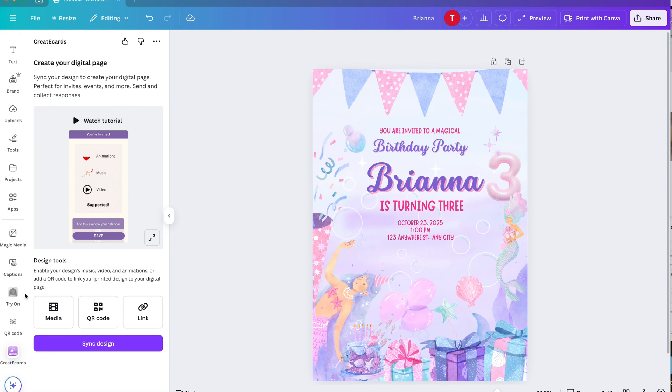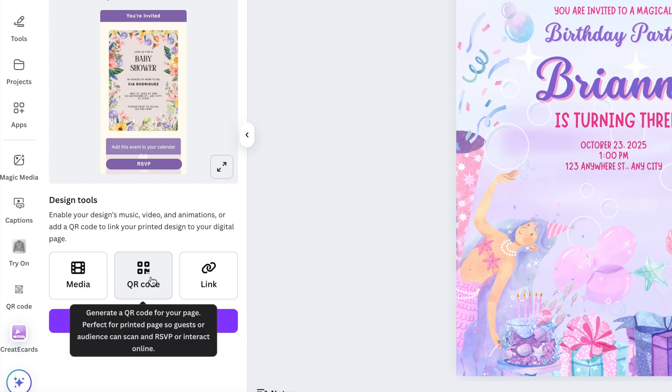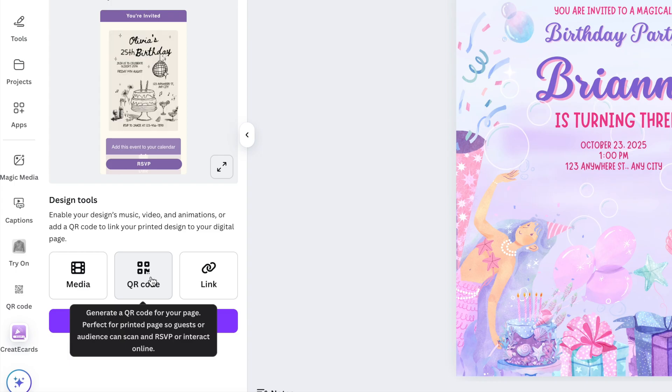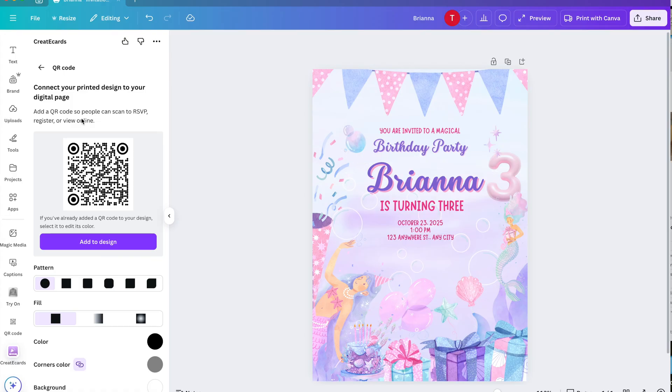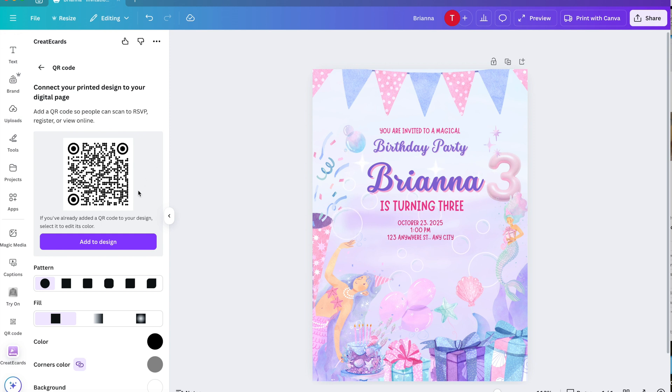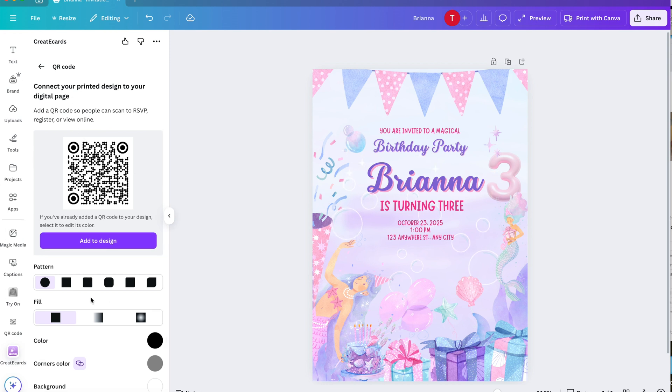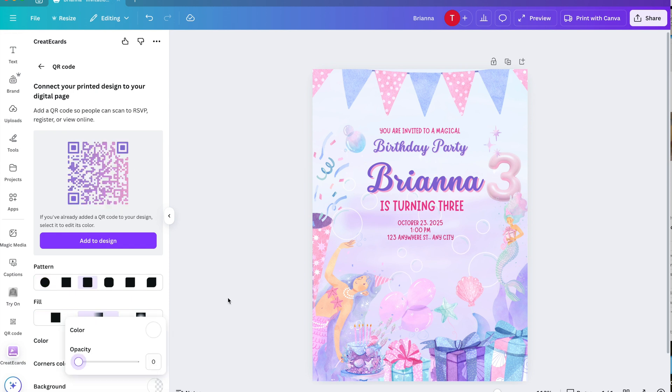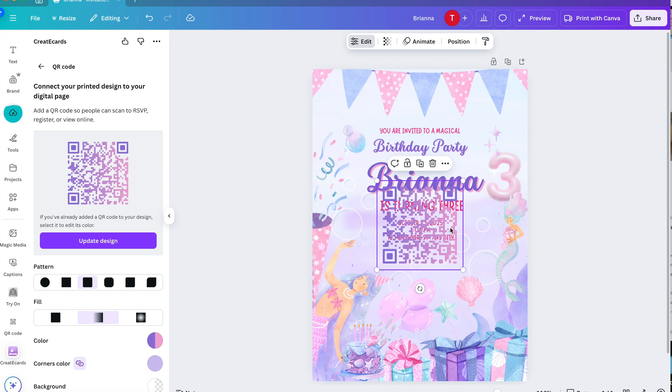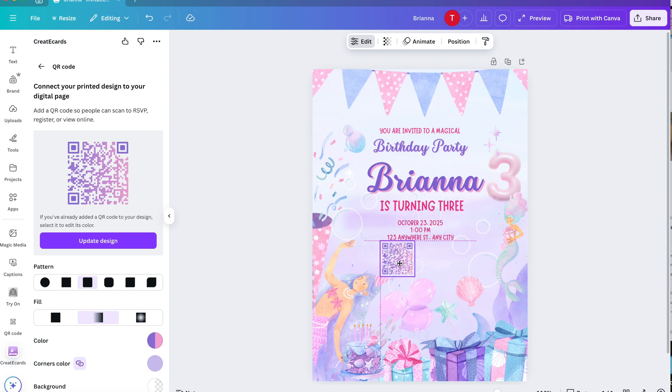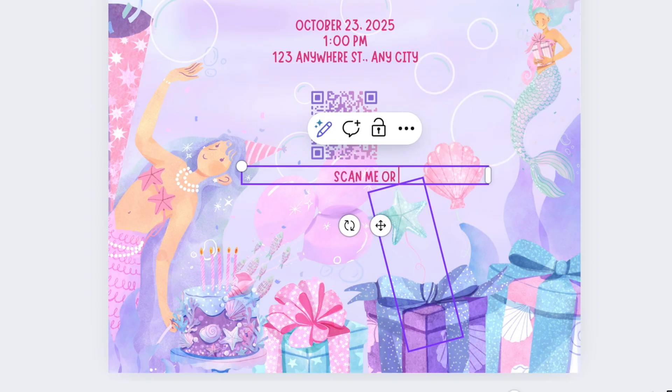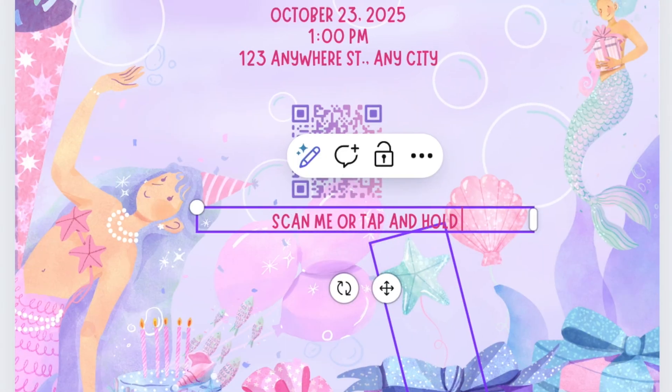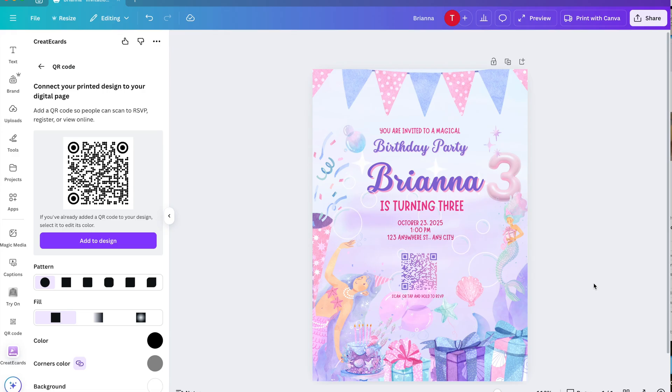Another option that we have here once you get to create eCards is to create your own QR code. So this is best if you want to print out your invitations but I still put a QR code even if I just send them digitally just so I have both options open. And yeah it's also helpful for the guests. As you can see you can also design your own QR code which is awesome. You just tap add to design and it'll add it in there. Make it smaller. Scan me or tap and hold to RSVP. There we go.